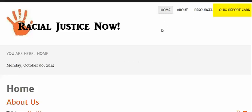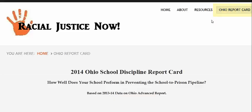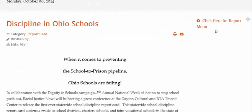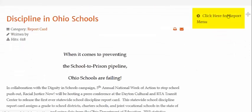So, when you come to the webpage Racial Justice Now, up in the right hand corner will be a link called Ohio Report Card. Click on that. You need to scroll down to where it says click here for report menu. That's on the right hand side. Click on that.